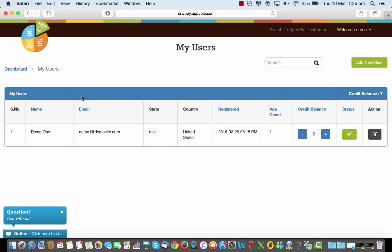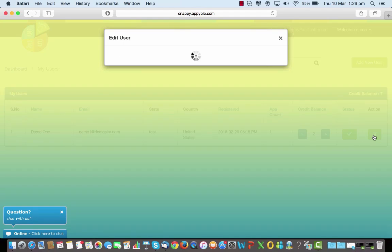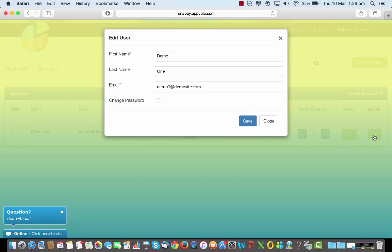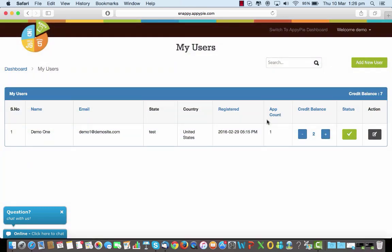Let's go to My Users. This shows you a list of all your users in terms of their details: the email, the state, the country, the date of registration with the time, the number of app counts, the credits that they have, and what the status is. Is the user live currently or do you want to deactivate them? You can even edit the details here by going into the section and make the relevant changes. If you wish to change the password or something else like the email ID, you can all do it here. These are admin rights, remember.